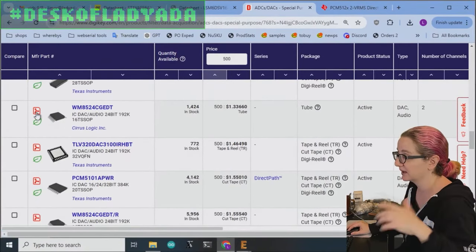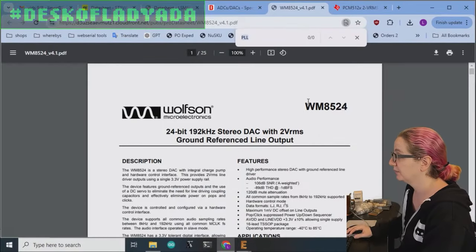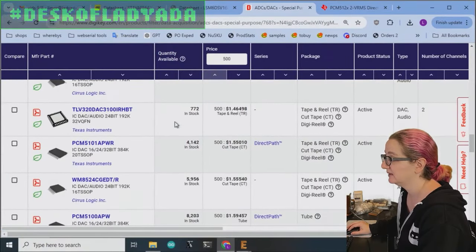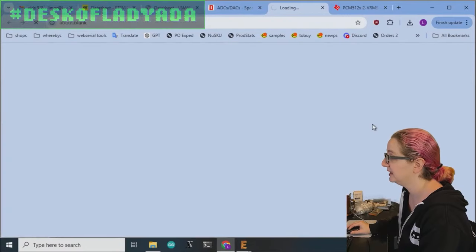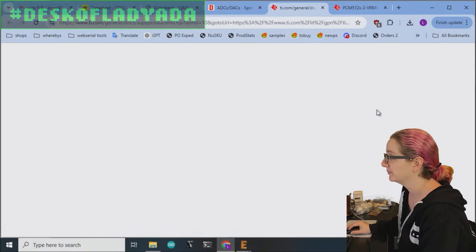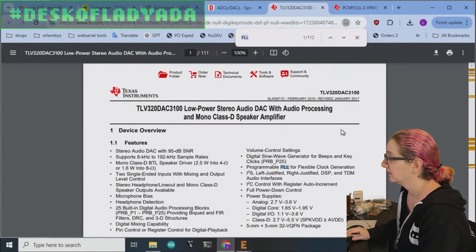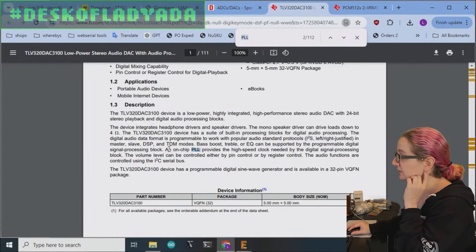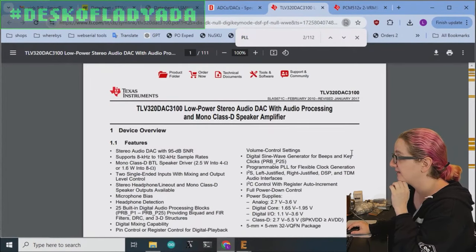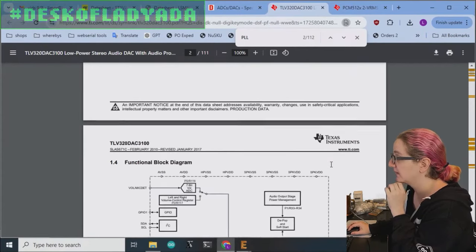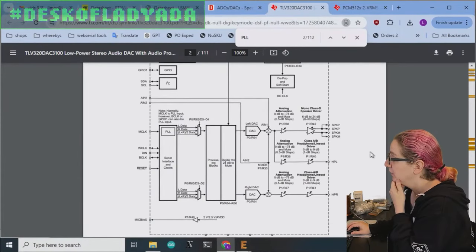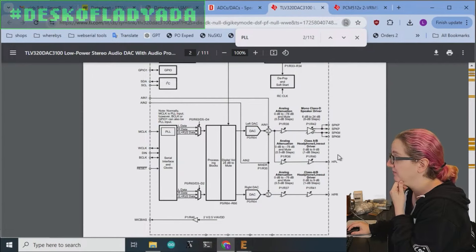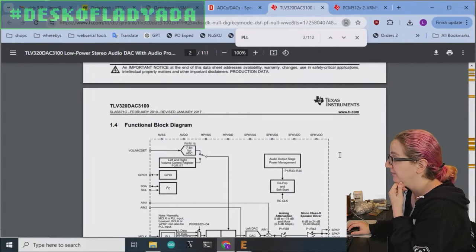Everyone's honking outside because they agree. Let's look at the WM 84. No PLL. Let's look at the TLV. This looks like, yeah, it looks like it does have a PLL and it has a mono speaker amplifier too, which is actually kind of cool. So this one has speaker and headphone driver. I will keep this in mind.